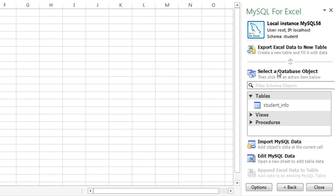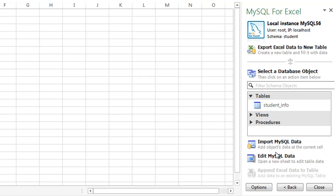In here, it gives you a bunch of options. If you want to create a new table, you can click on this link. If you want to import data from an existing table in MySQL, you can click on this link. If you want to edit data in an existing table, you can click here. We want to create a new table.